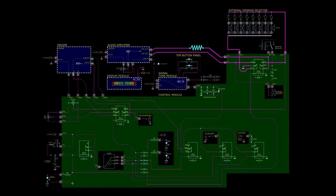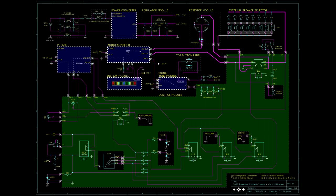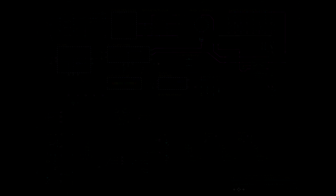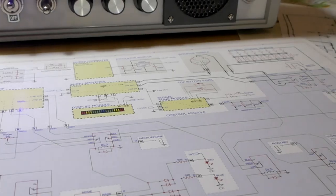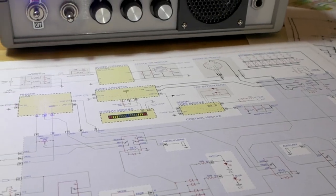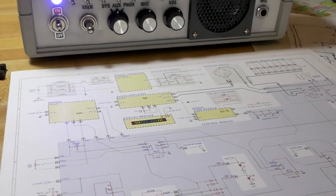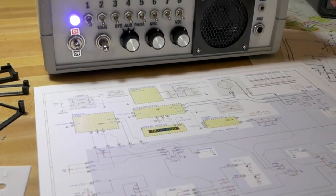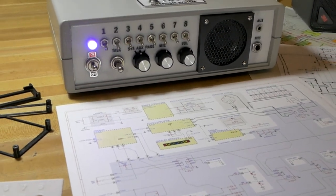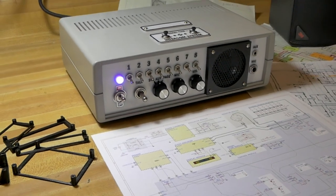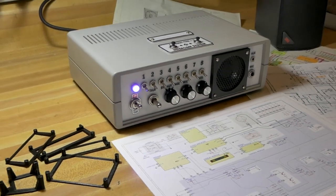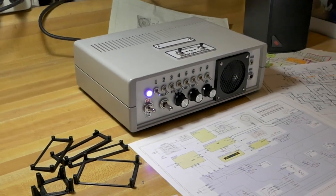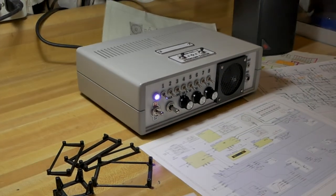And with that, we have successfully covered every part of the intercom system schematic. This concludes our journey through this mighty little machine. We've covered every inch of the design, and I could go on and on, but we'll leave it at that.